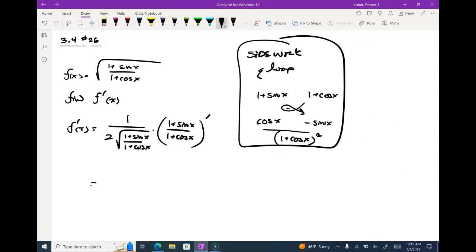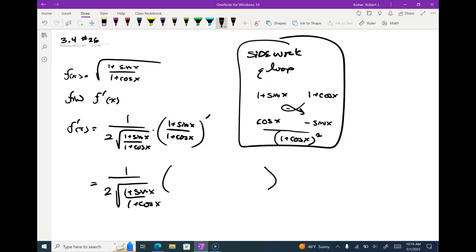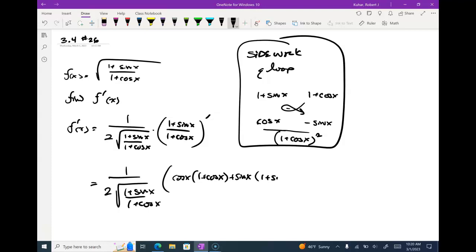So I'm ready here. I've got my derivative as 1 over 2 square roots of (1 plus sine x over 1 plus cos x). And now that derivative of the inside piece looks like: cos x times (1 plus cos x) minus negative sine x — so plus sine x — times (1 plus sine x), all over (1 plus cos x) squared.